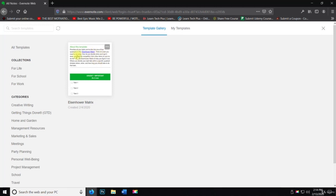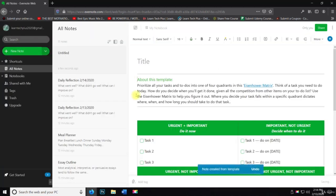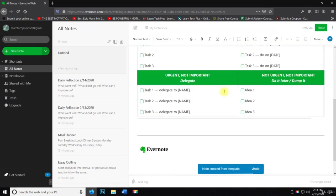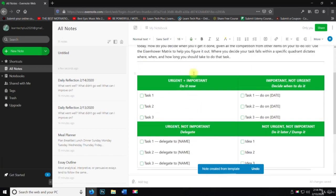Think of a task you need to do today. How do you decide when you'll get it done? Given all the competition from other items on your to-do list, use the Eisenhower matrix to help you figure it out where you decide your task falls with a specific quadrant. So when I click on that, you can see.